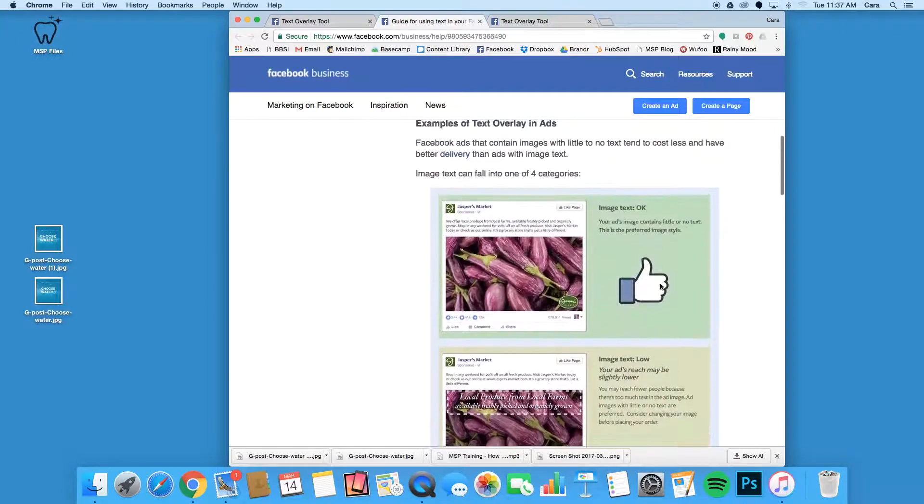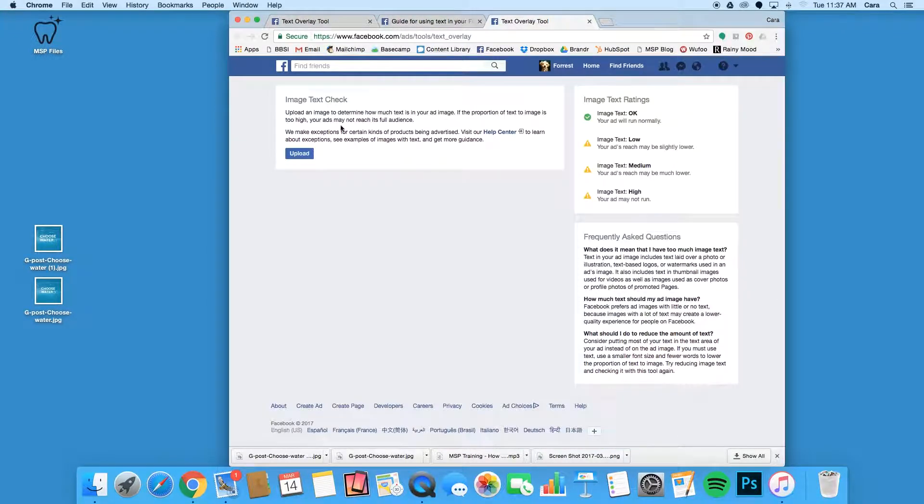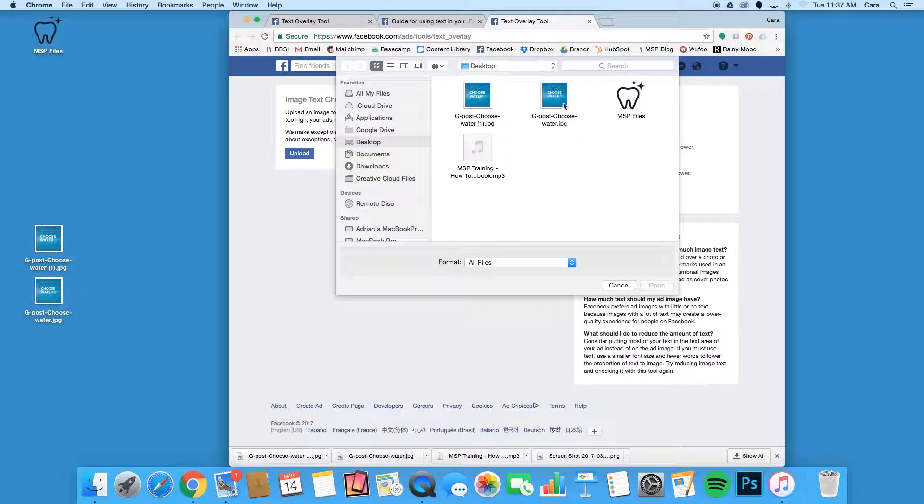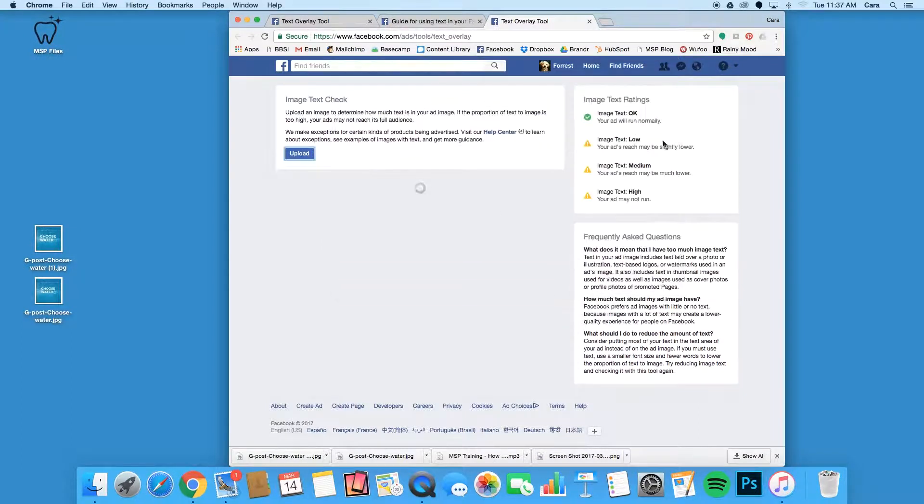To check a post, simply go to the image text check link, upload your image, and if you see that it says 'okay, your ad will run normally,' then you're good to go.